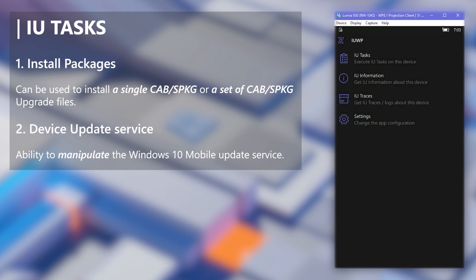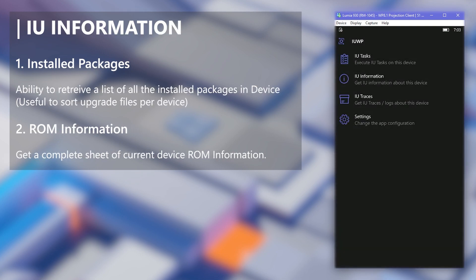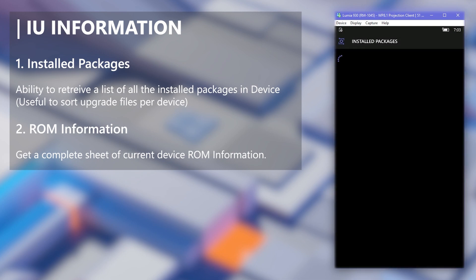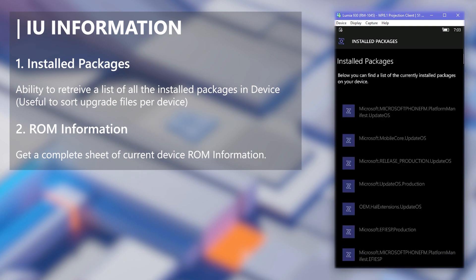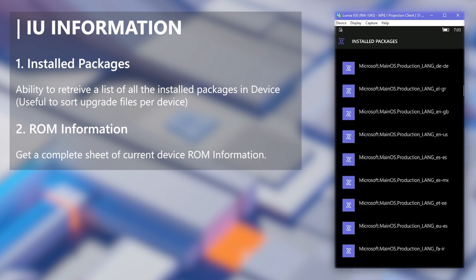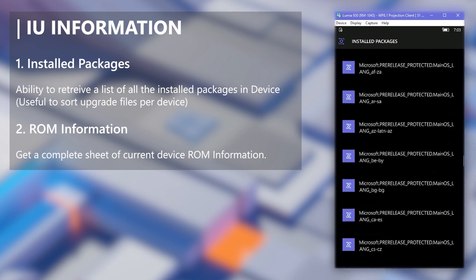Now to the second feature set, IU Information. With the first one, you can get a full list of all the installed packages in the phone. This is mostly needed to sort out update packages for each phone from a complete set of upgrade files.